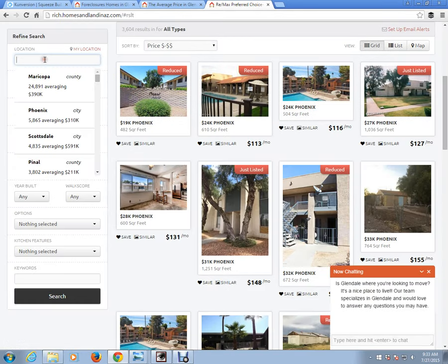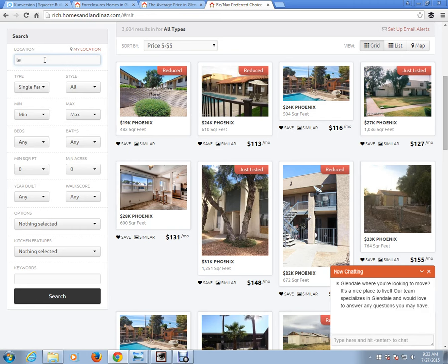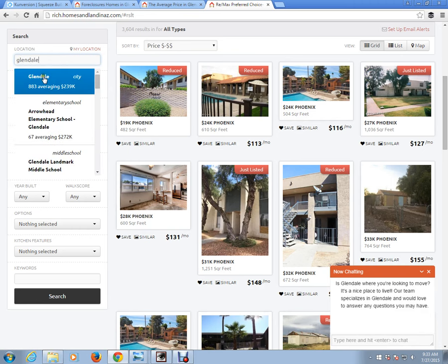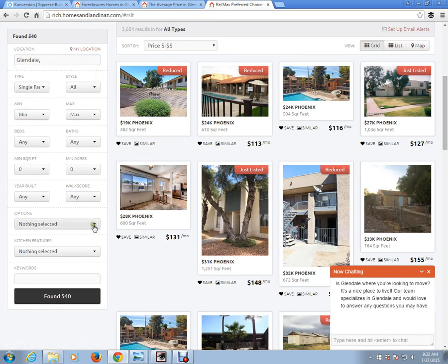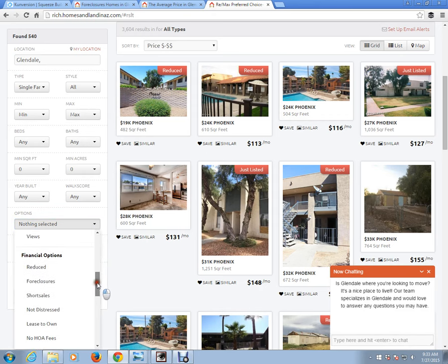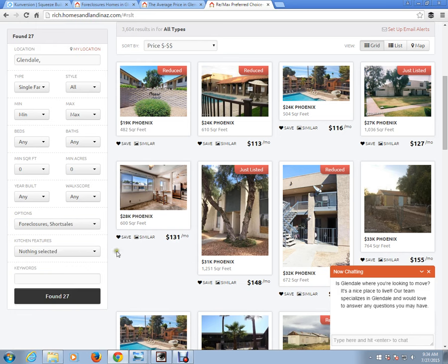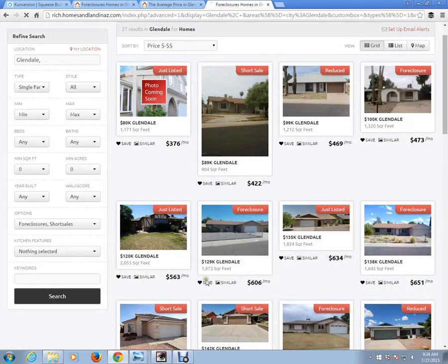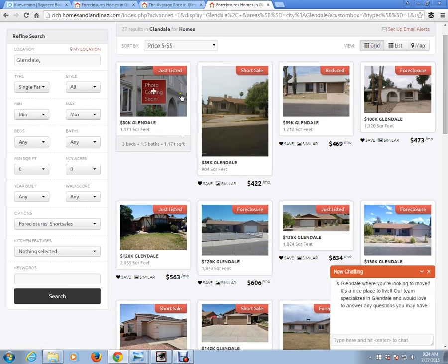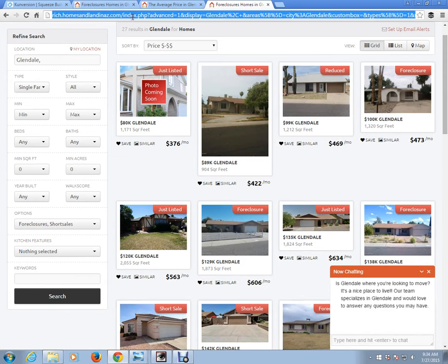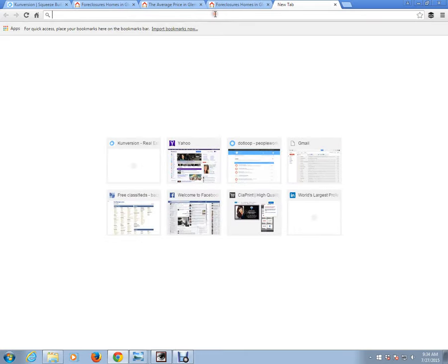I'm going to put the squeeze page right here, type in Glendale, select city Glendale. For options, I'm going to choose not just foreclosures but also short sells. I'm going to click outside to get the found 27 count and click on found 27. This creates a squeeze page for both foreclosures and short sells. Then I simply copy this link and put it on Facebook.